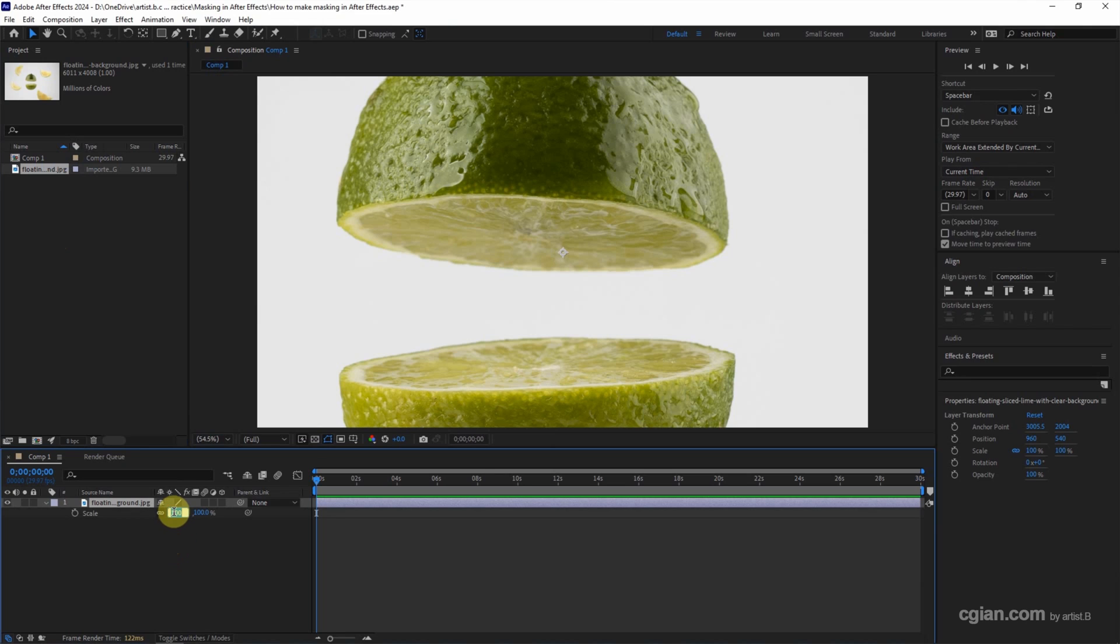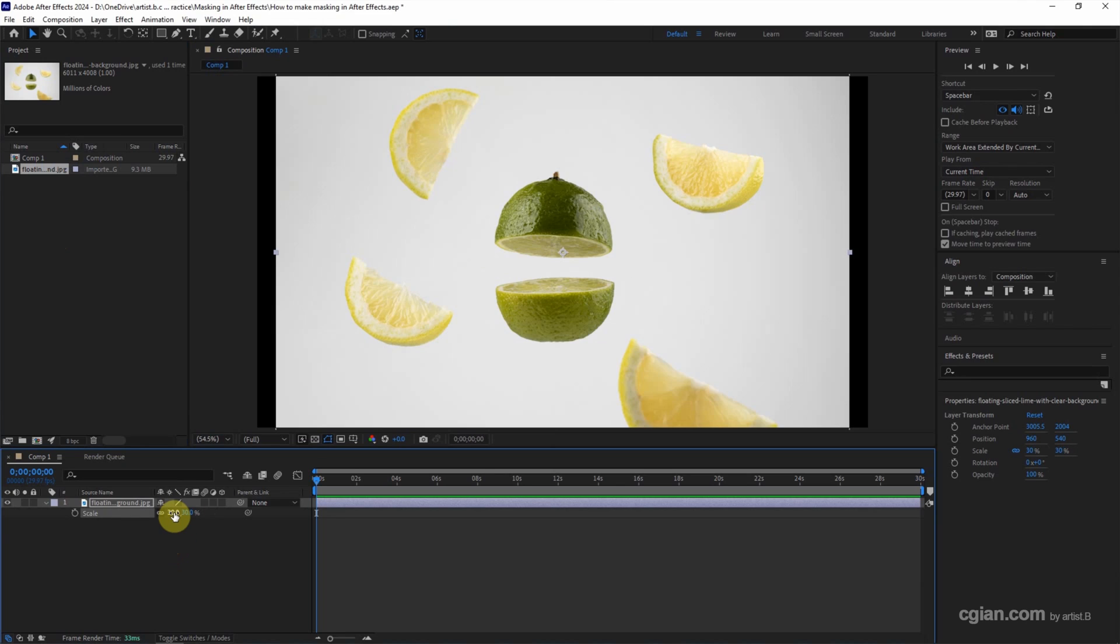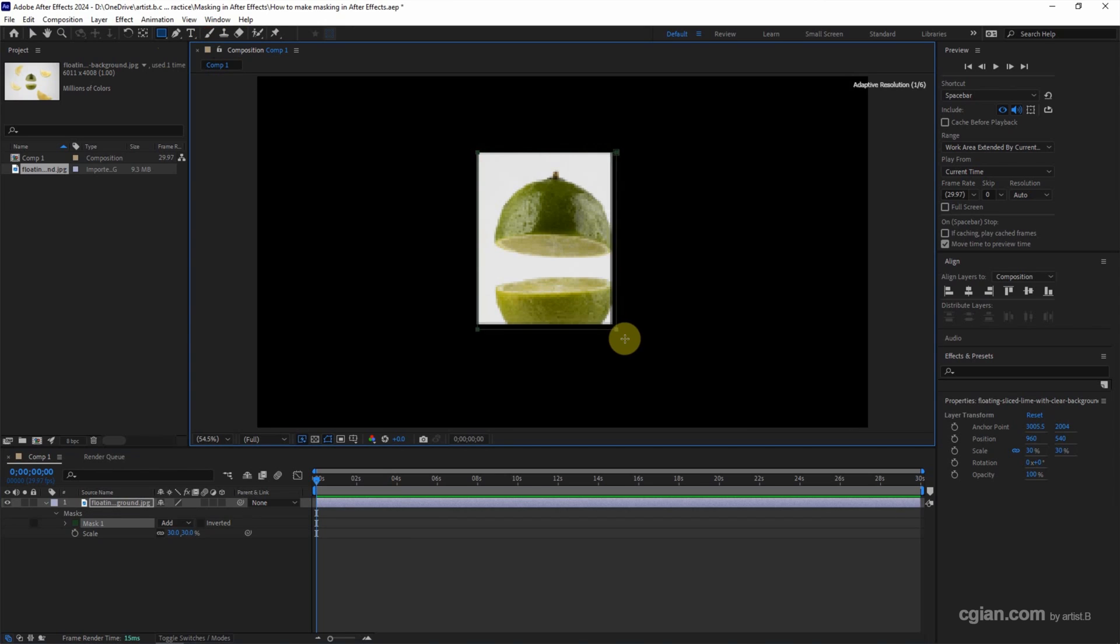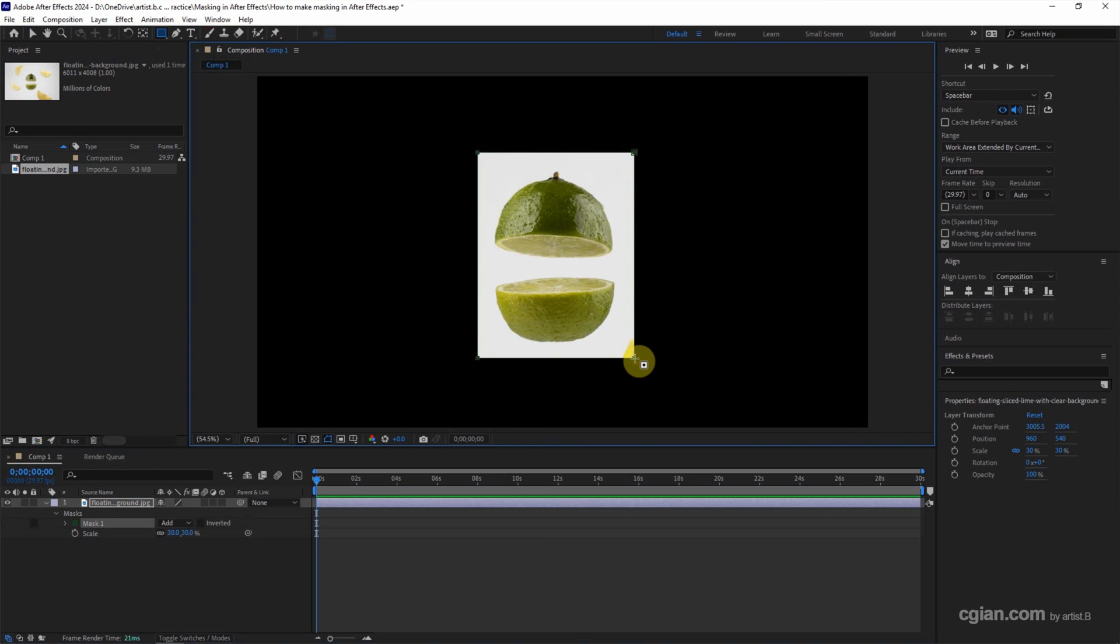I put it in 30%. To make a mask, make sure that we select the layer, and then go to the shape tool. We can choose different shapes. I will choose rectangle shape, and then click and drag on the layer. So we got the mask here.